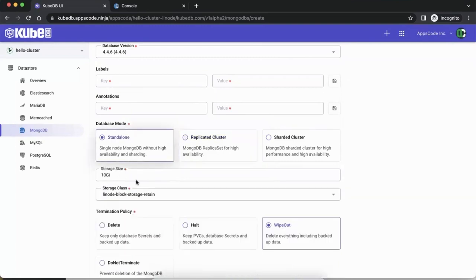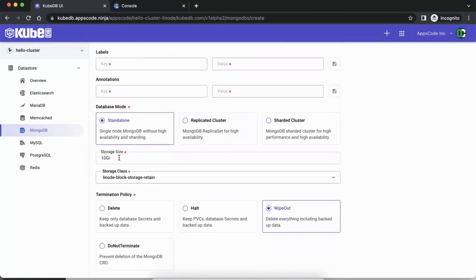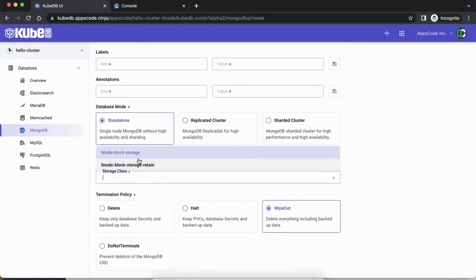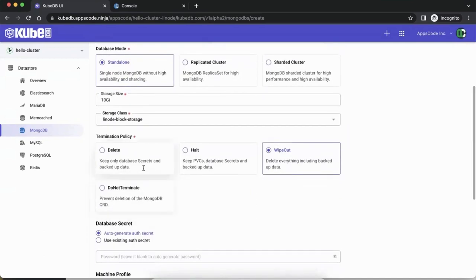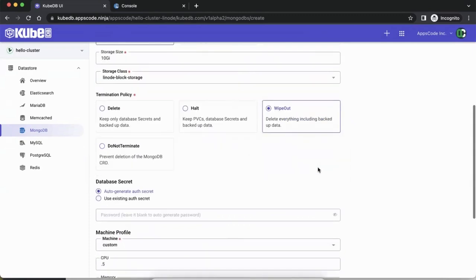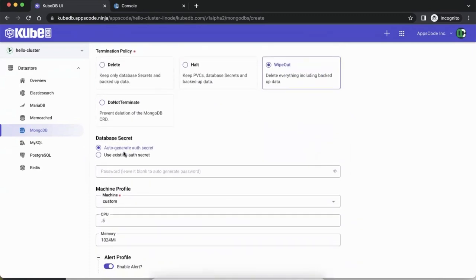Let's go with the standalone option, but you can also create a replica set and set the replica numbers. For a standalone database, by default it goes with 10 GB storage, but you can set a bigger amount. For the storage class, since this is a Linode cluster, it automatically shows the storage classes available from the cluster. We'll pick that one. For the termination policy, there are a few options — we'll go with wipeout, which means once you delete it, it deletes everything. For the database auth secret, by default it will generate a new one, but you can provide a password value.